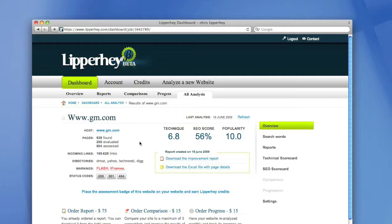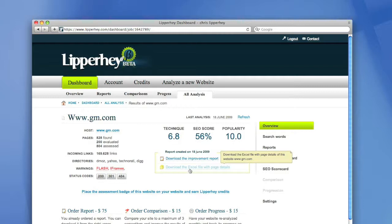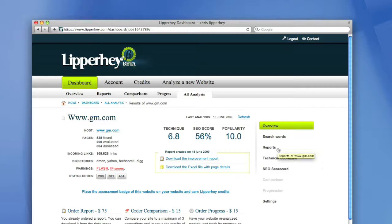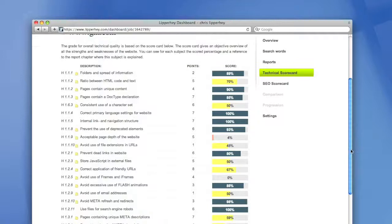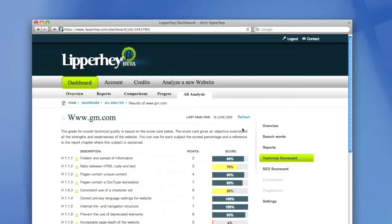After I have bought the report, more options will become available in the results screen. As you can see, I can now download the improvement report and download an Excel file with page by page details. Also, more options will be available at the top right navigation. So, for example, I can now view the technical scorecard of the website of GM. The technical scorecard of the website is a summary of the report. It shows you 35 topics on which you can improve this website to make sure that your ranking in search engines will improve.